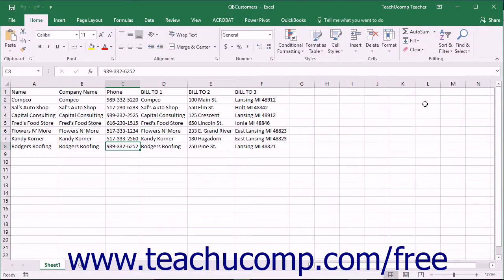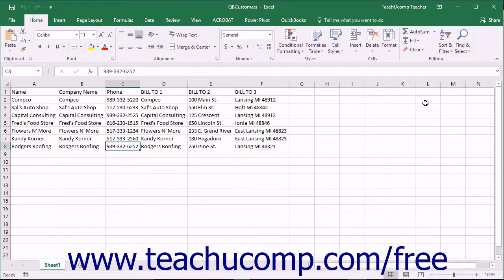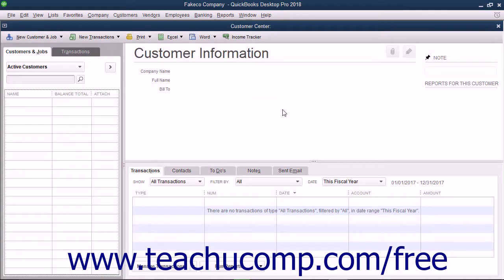A feature that can improve the speed of company file creation is the ability to copy and paste data into lists within QuickBooks from Microsoft Excel. You can copy and paste data from an Excel worksheet into the Customers, Vendors, Service Items, Inventory Part, and Non-Inventory Part lists. To perform this task,